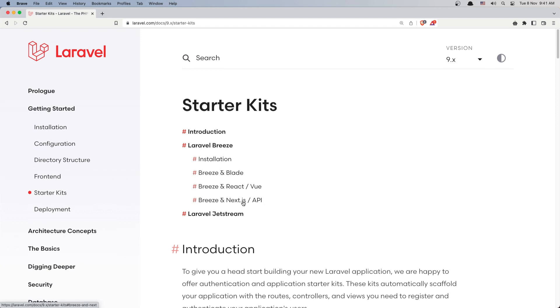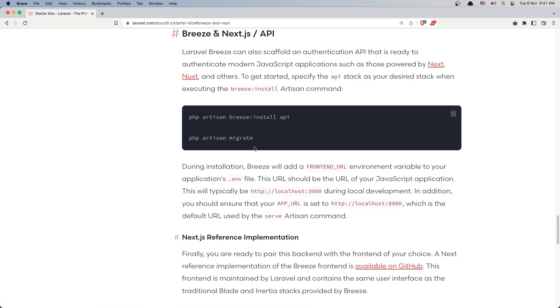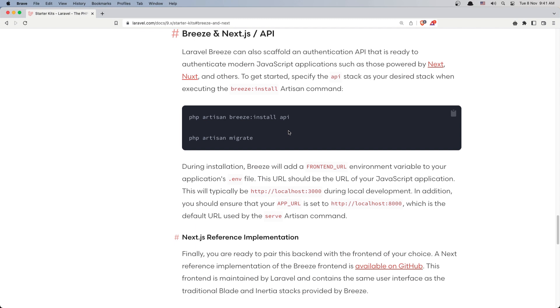We're going to use this API here, and this also has a Next available on GitHub, so if you want to use with Next.js you can see the example on GitHub. But I'm going to create a Vue.js project and use this API for making authentication. We are going to have registration, login, and forgot and reset the password.